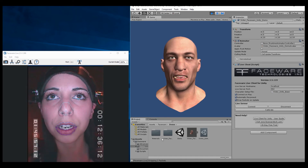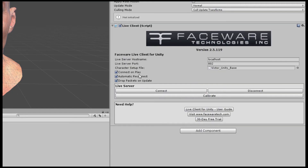But there are a couple other options in the component that I want to cover quickly. Generally speaking, you're going to leave these options checked on and everything will be fine, but I want to run through them. The first is Connect on Play — as it sounds, this will connect your Unity scene and character to the Live Server data stream as soon as you hit play. If you don't want that to happen, you uncheck it; then nothing will happen when you hit play until you press Connect in the Live Client component.